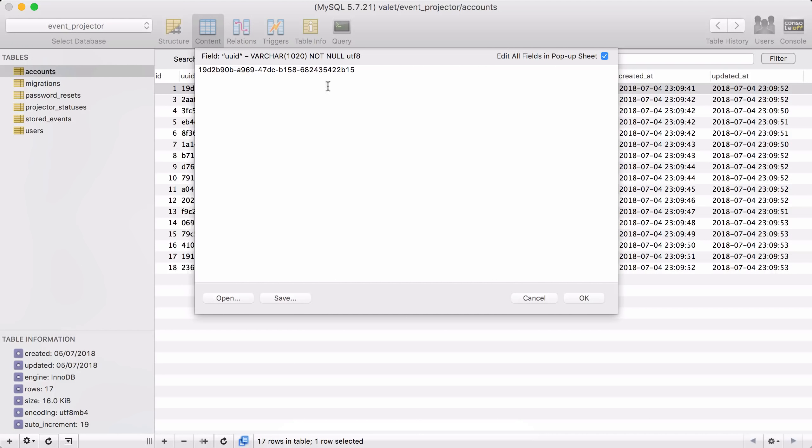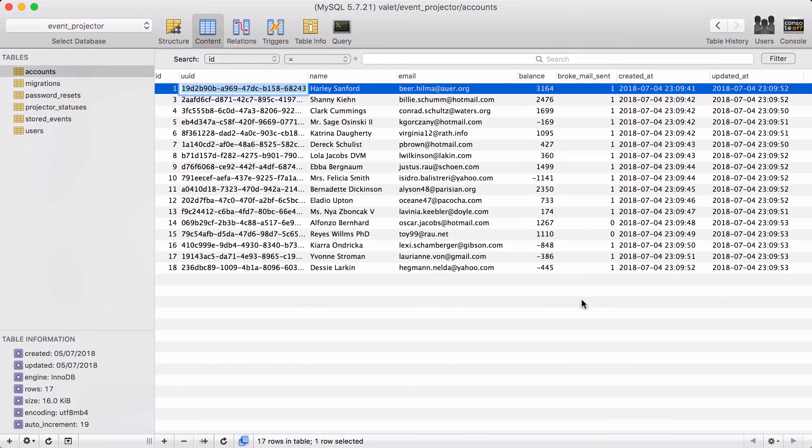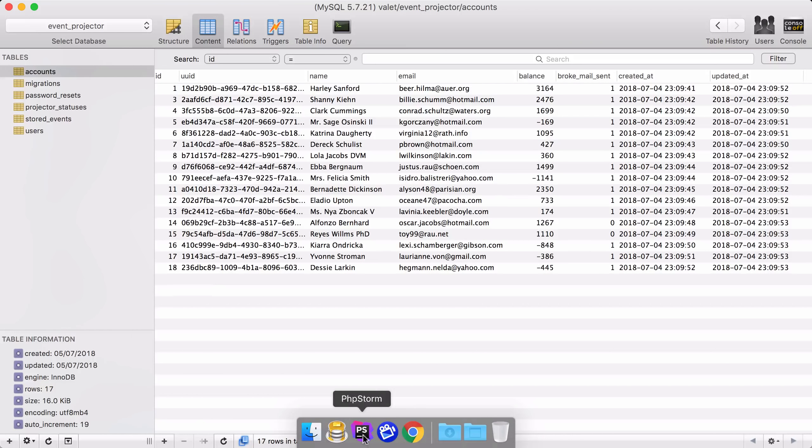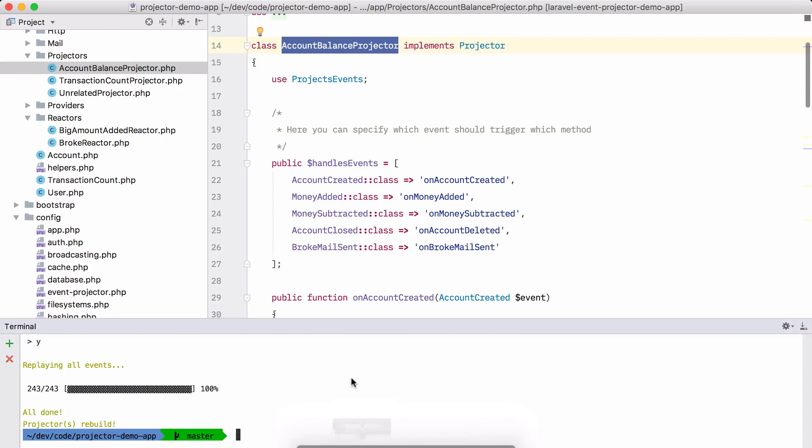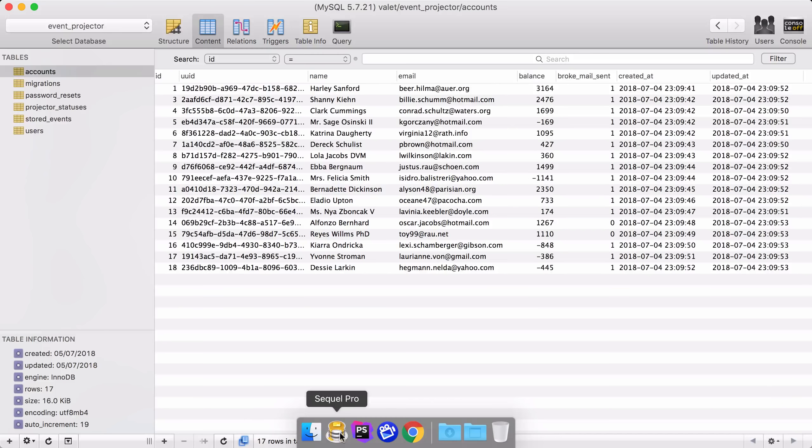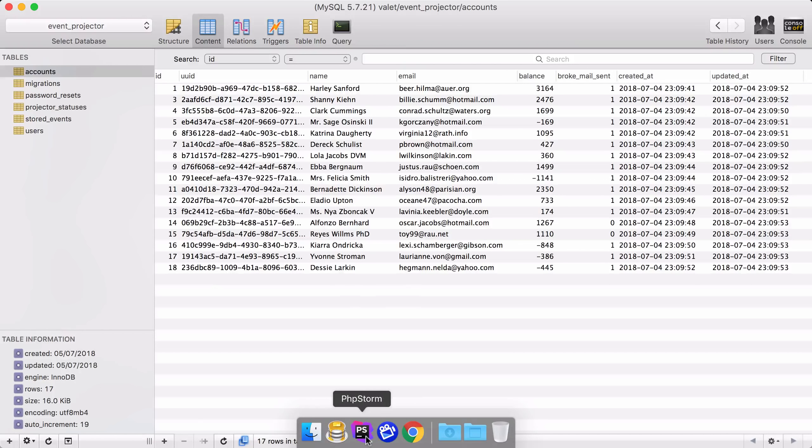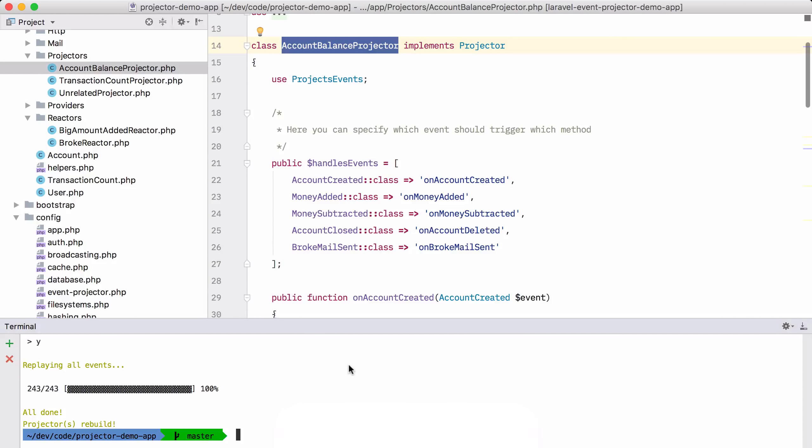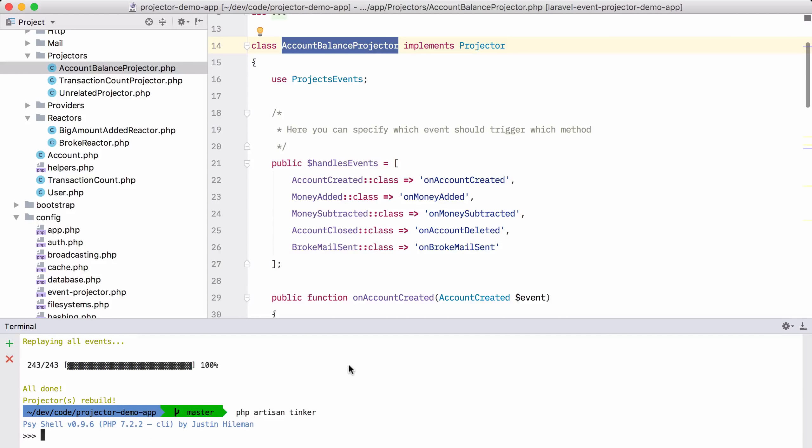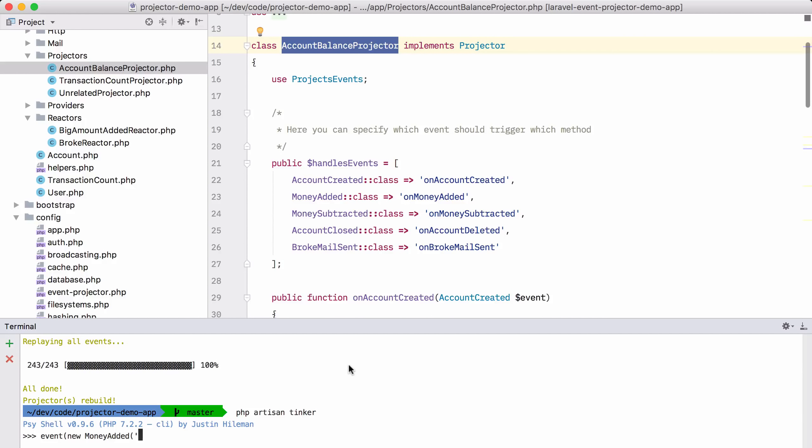Let's do that now for that first account here. Let me copy the UUID. Let's go back to PHPStorm. Let's remember this balance 3,164. Let's open up a tinker session and let's send out a new event, new money account. The first property is UUID. The second one is the amount that should be added.